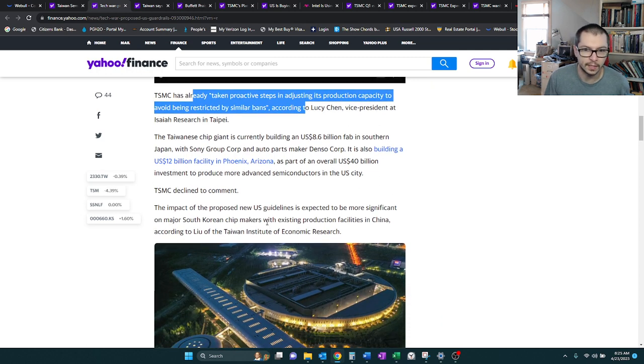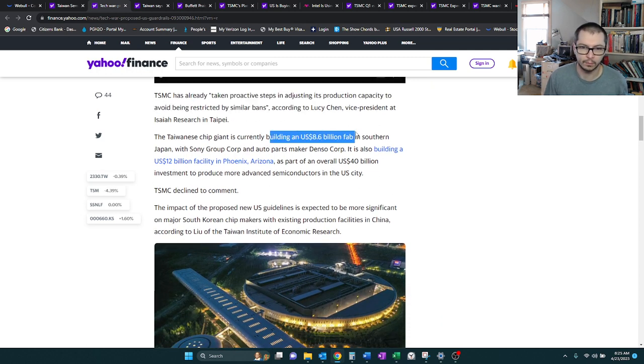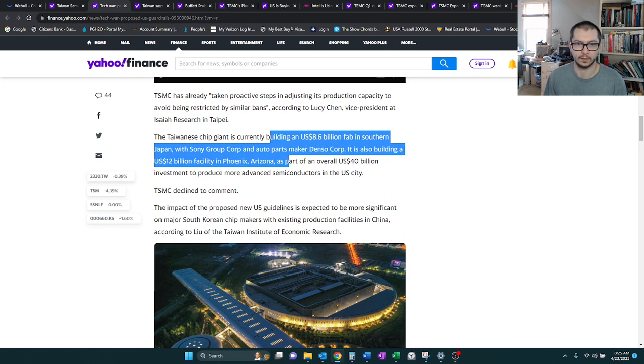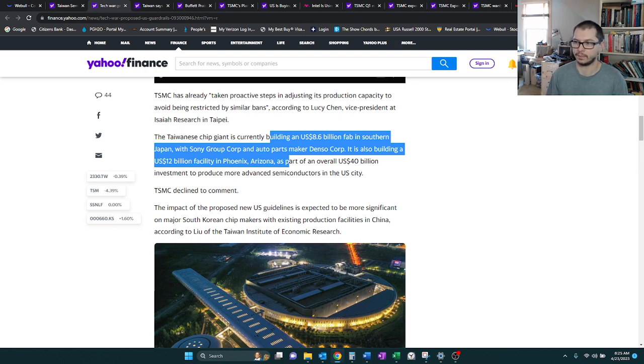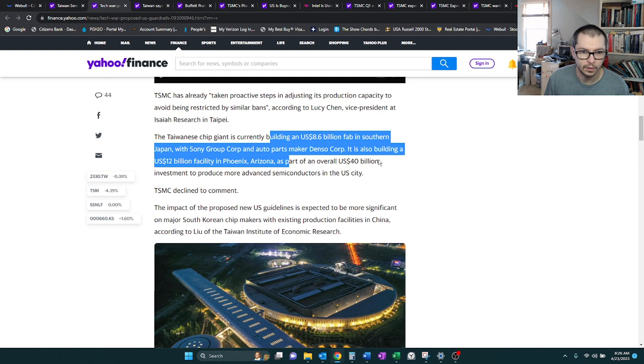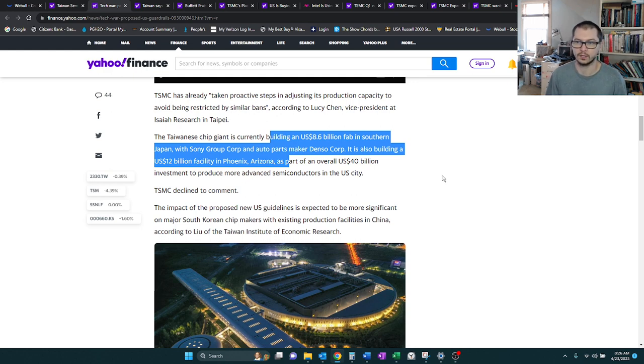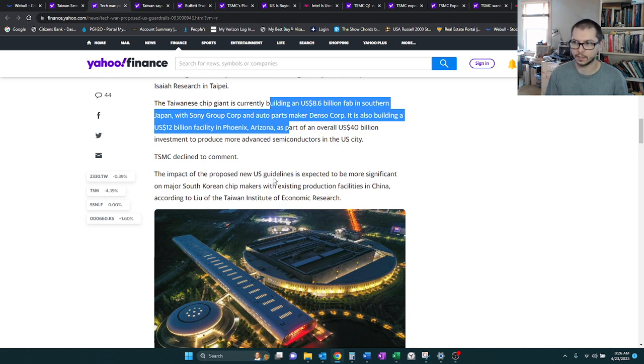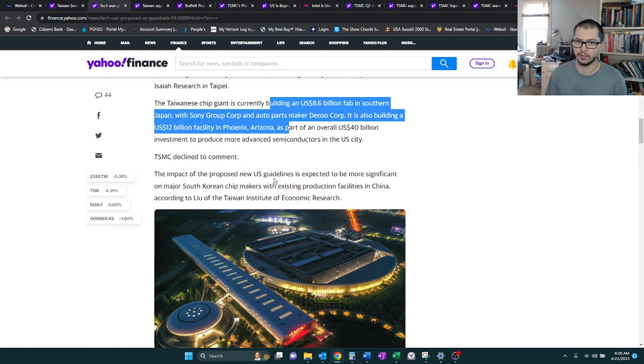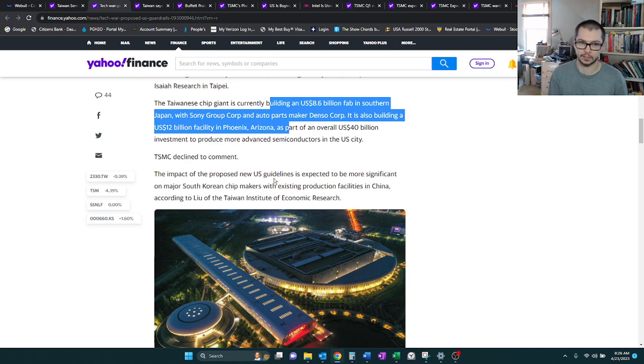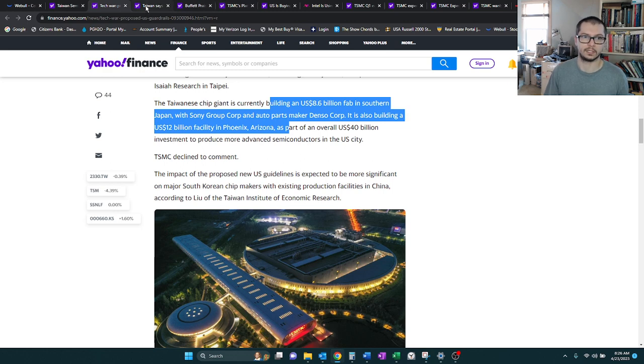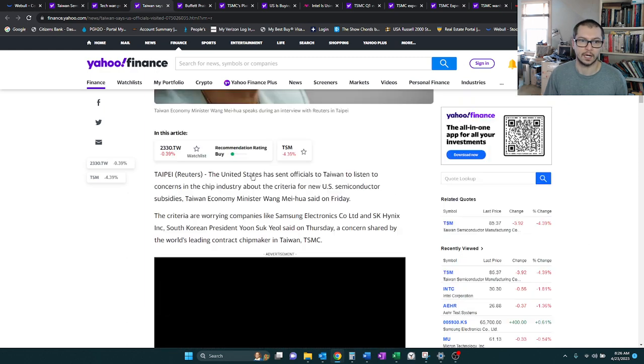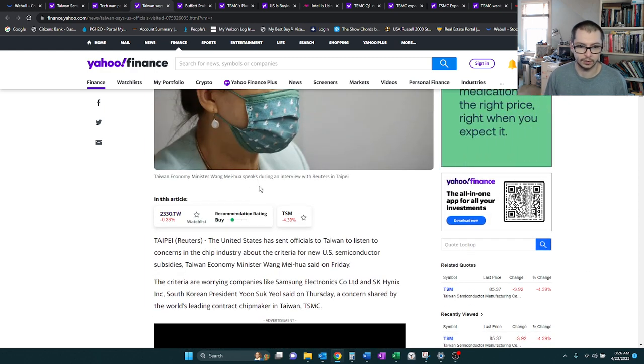They're currently building an $8.6 billion fab in Japan, and Sony's going to help. And then they're also building a $12 billion facility in Phoenix, Arizona in the U.S., and that's going to be part of their $40 billion investment to produce more advanced semiconductors in the U.S. But you can see they're making expansions. There are clear set plans to start production in Japan and United States.